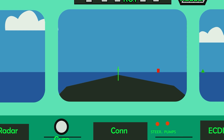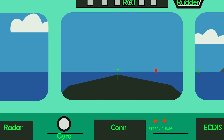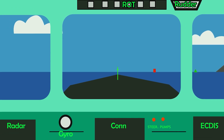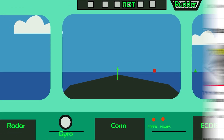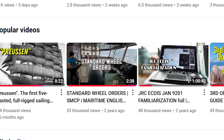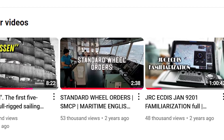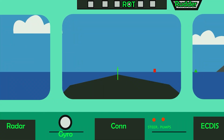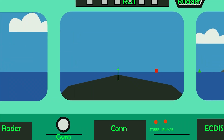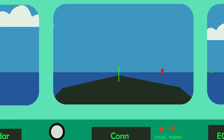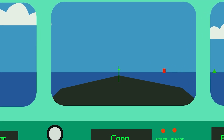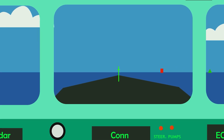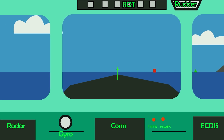Hey guys, welcome back to Maritime Study. I received a lot of questions on the standard wheel orders video. Some points are still unclear, so I decided to make this more advanced video to clear up some confusing points regarding how to steer a modern ship.